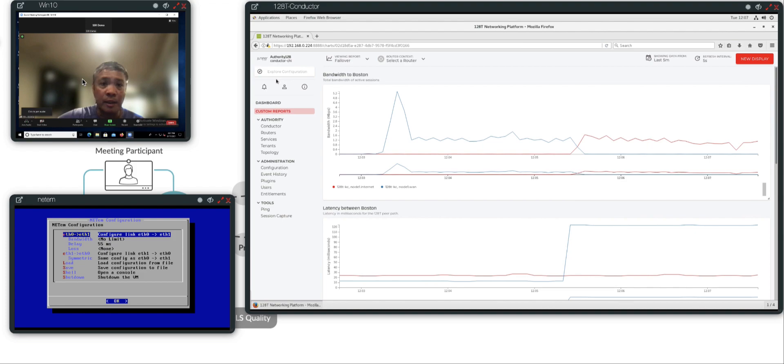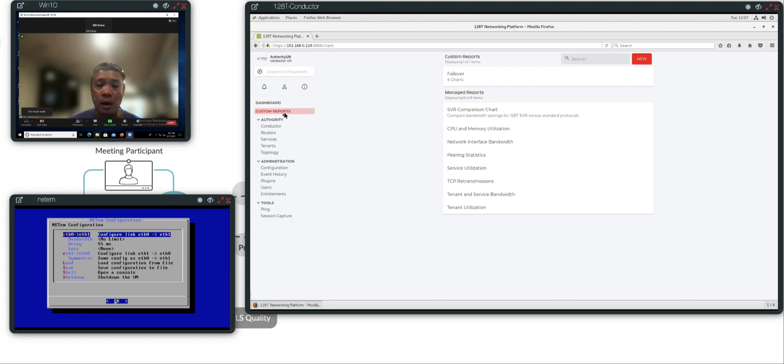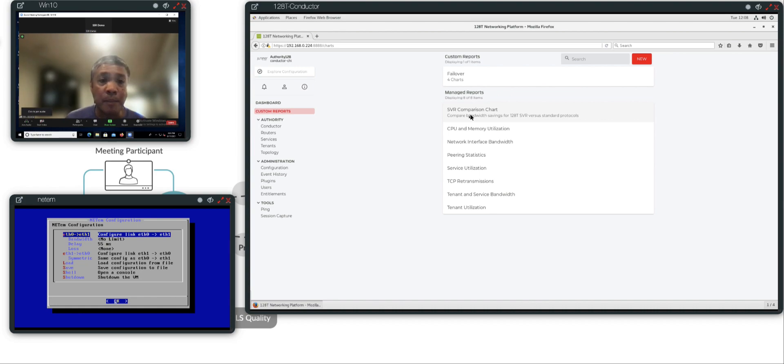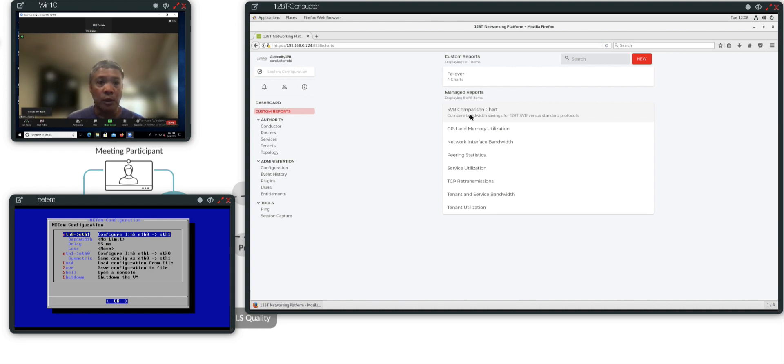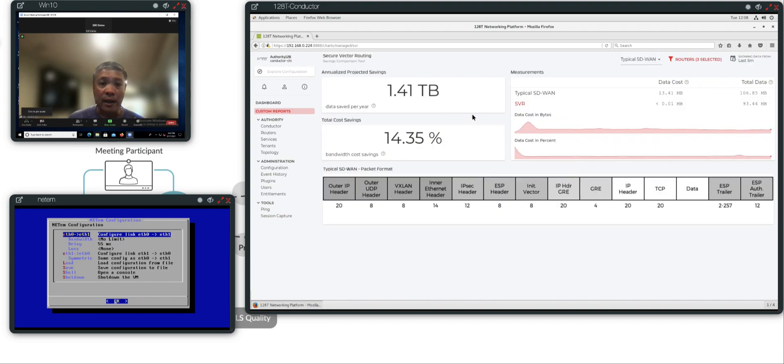I'm going to keep the Zoom video going, keep the traffic flowing. I'm going to go back to the SSR conductor. I'm going to go back to our custom reports, and we're going to take a quick look at what we have here. We have a secure vector routing comparison chart, which provides the estimated bandwidth savings when you compare our secure vector routing technology to a traditional SD-WAN technology. If I go into that chart, you will see that it's measuring in real time the bandwidth savings I have right now.